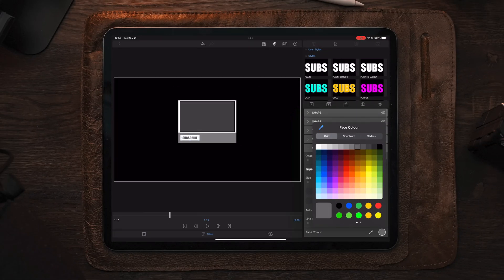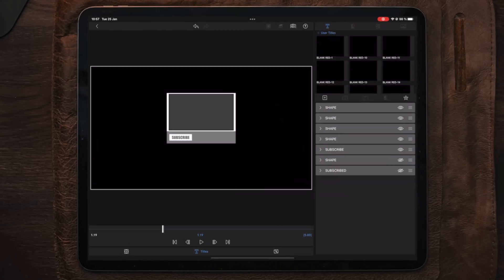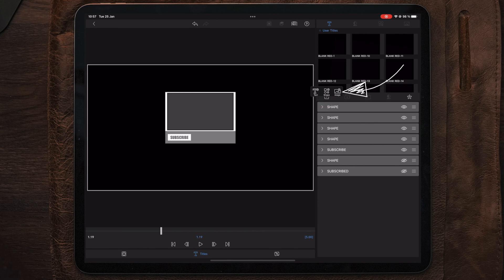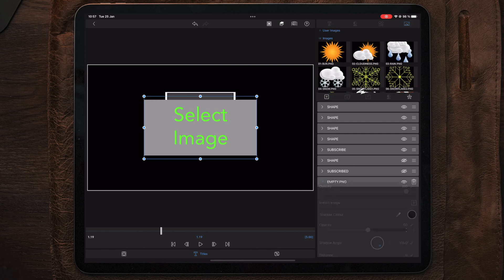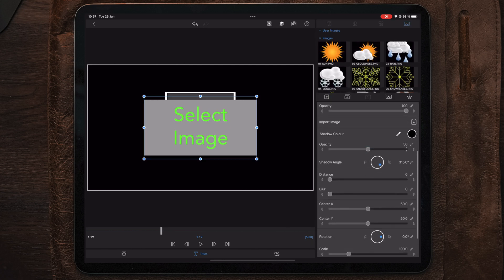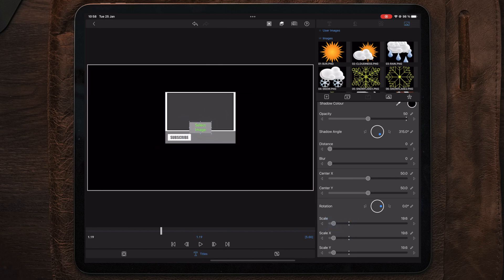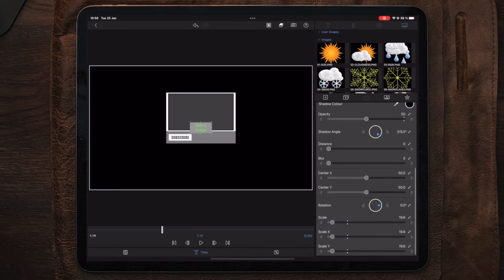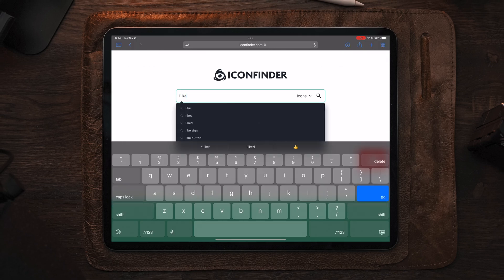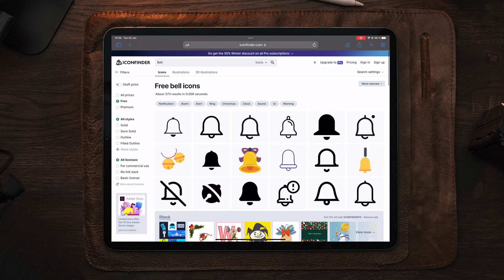Now we're almost done with the subscribe box, which we're going to animate later, but there are still a few things to add. We're going to go over to the square with the plus and add an image layer. This is where we want to have the different buttons like the share button, bell button, and like button. We're also going to use this to add our image in the center of the frame. Let's move over to iconfinder.com to find the icons we want in our animation.